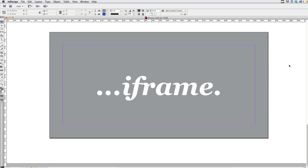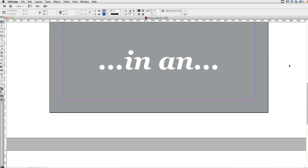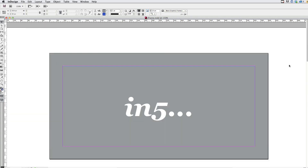Here I have a very simple InDesign file. It's got three pages, and your document, no doubt, will be much more interesting than this, but we're just going to use this for the sake of demo.